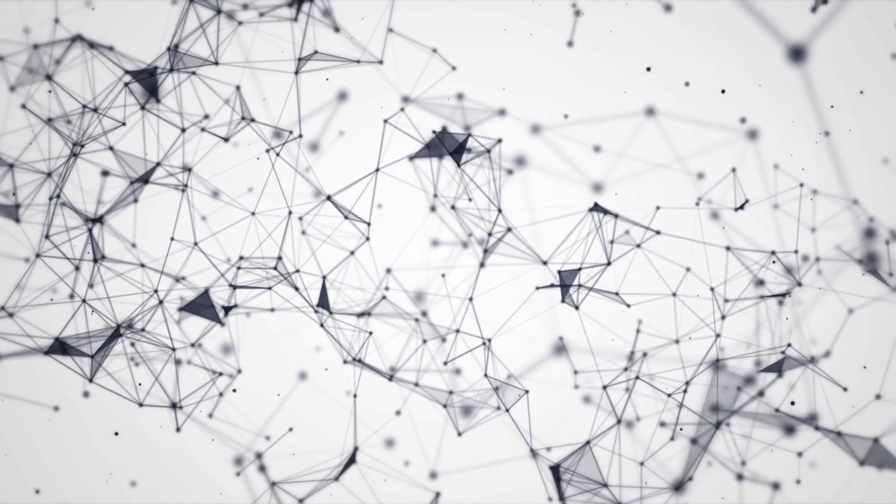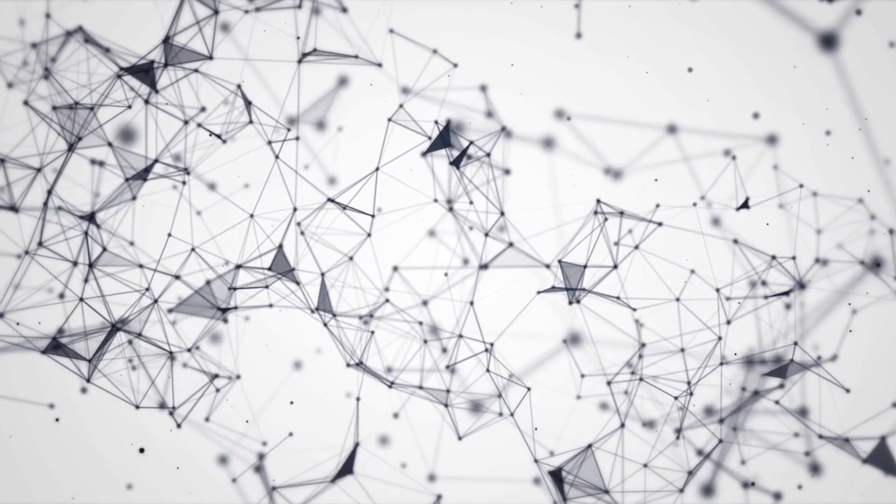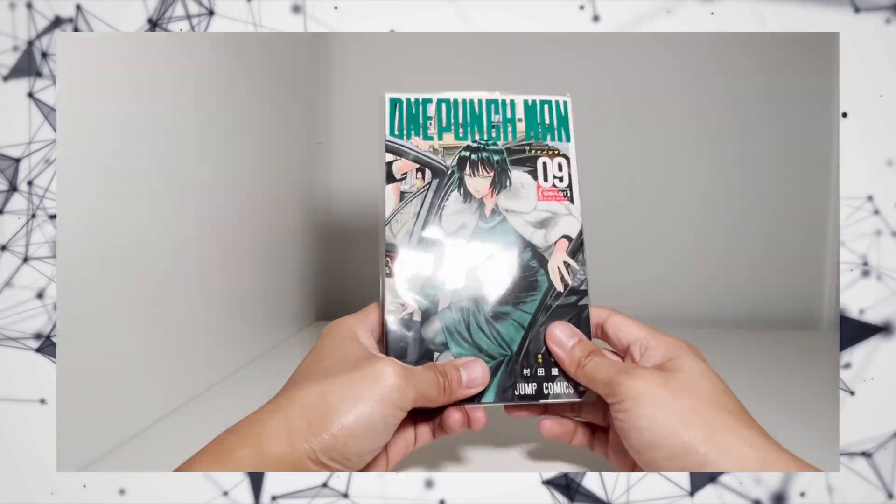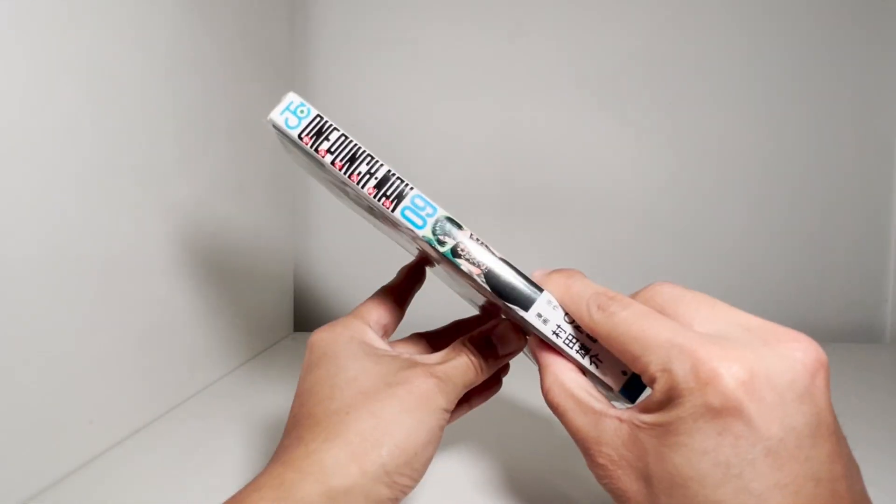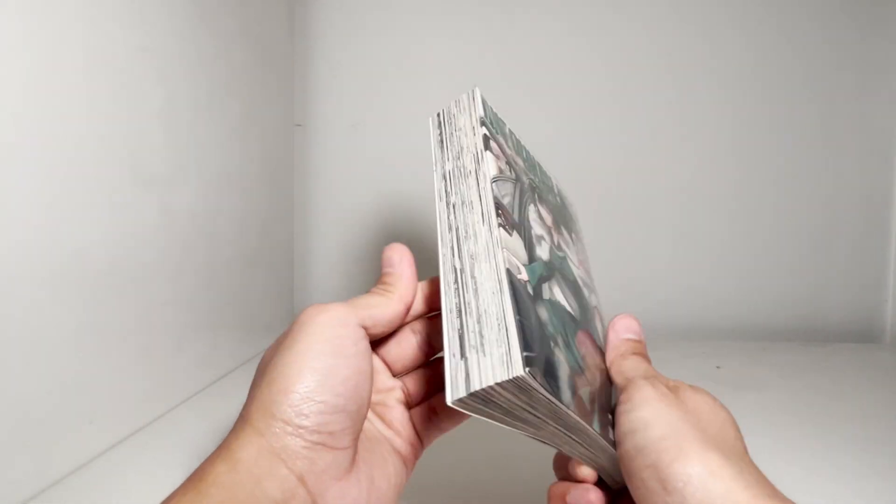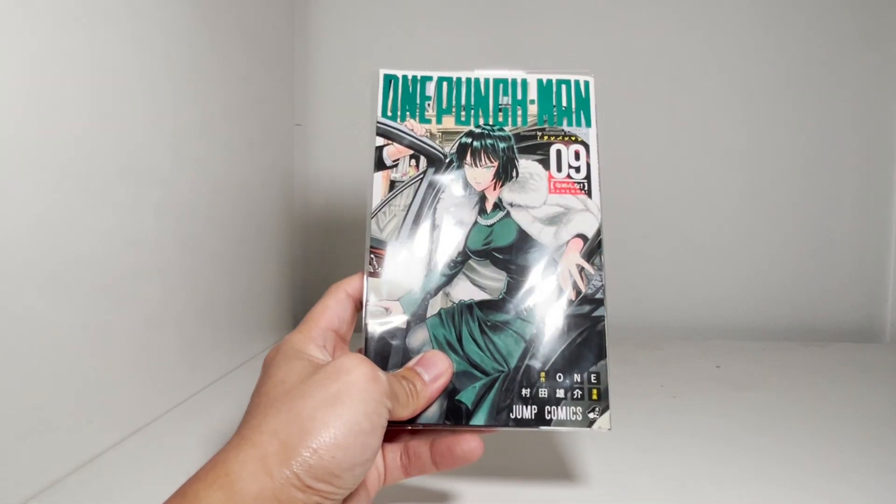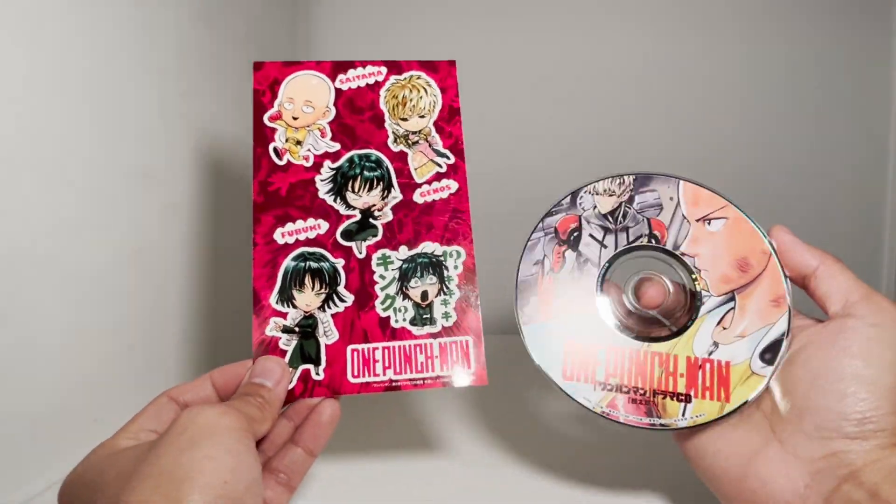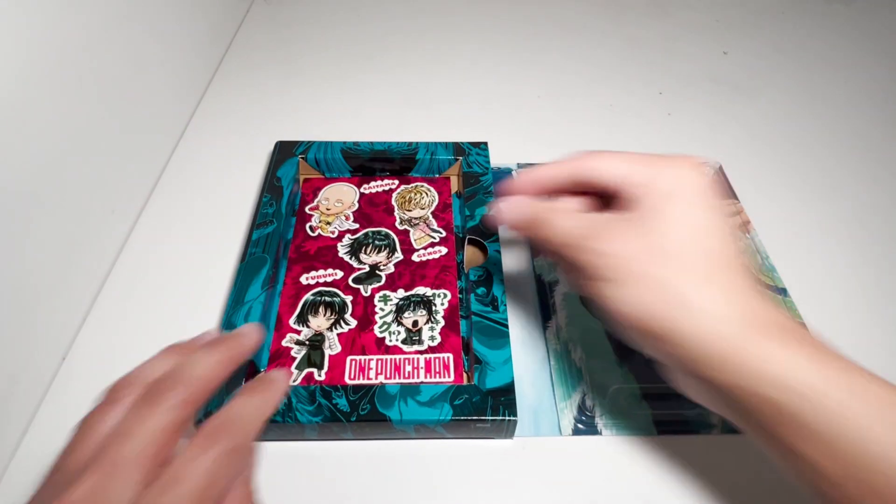But the reason I refer to them as box sets is because they're quite similar. You get the manga that comes in the box set, you get some extras, and it's all stored in nice packaging.